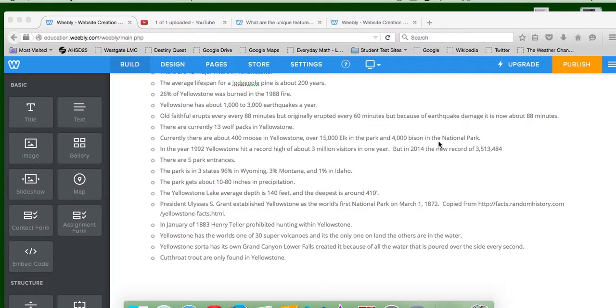In the year 1992, Yellowstone hit a record high of about 3 million visitors in one year. But in 2014, the new record of 3,513,484 visitors now stands as the record.